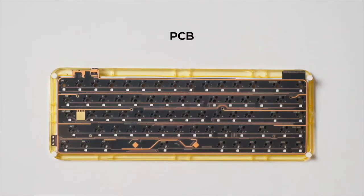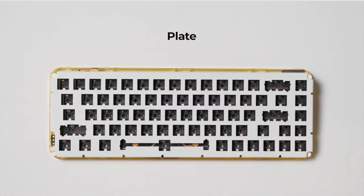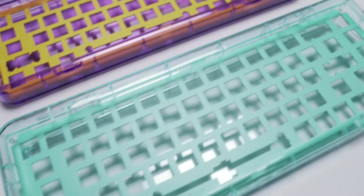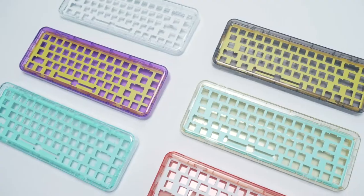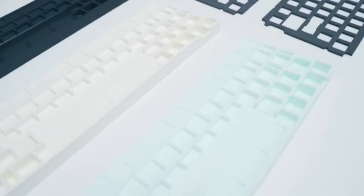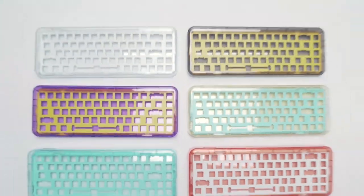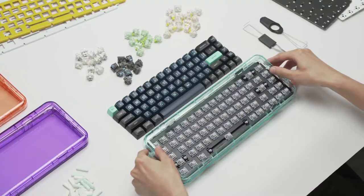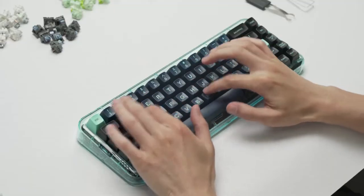A gasket-mount style has been applied to a customizable keyboard for the very first time. The keyboard plate is surrounded by silicon and poron, which creates a more comfortable, classic feel and dampened sound.